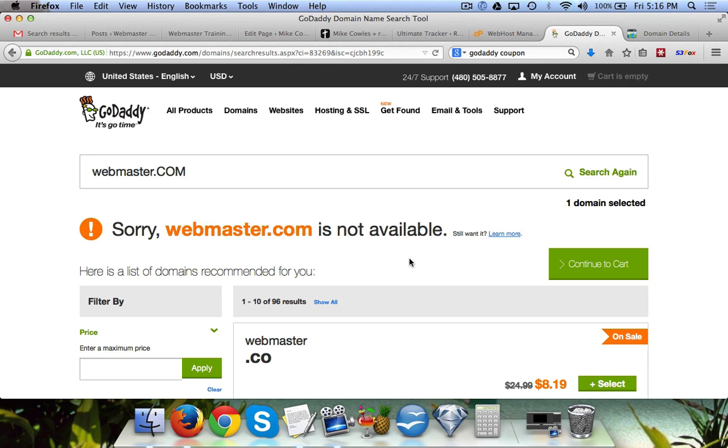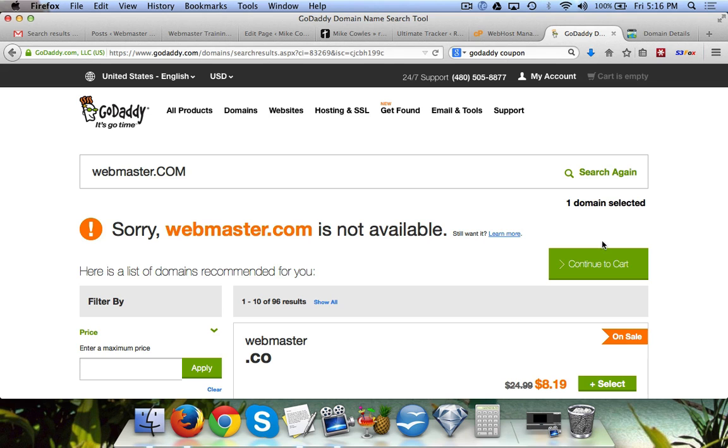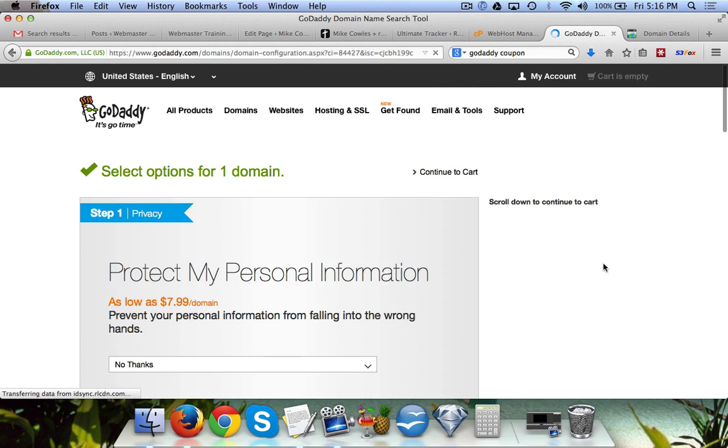If at all possible, try to get a .com. But if you can't and there's a great domain available as a .net or something like that, you can do that. The most important thing is it's easy to spell, easy to remember, and targeted. So let's go ahead and click on continue to cart. We're going to buy the first one that we typed in, which was webmaster999.